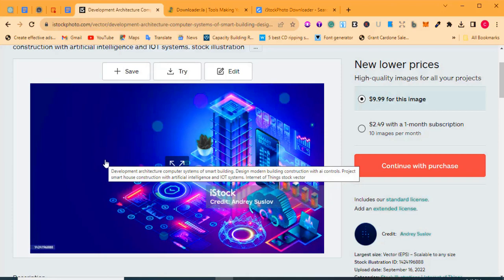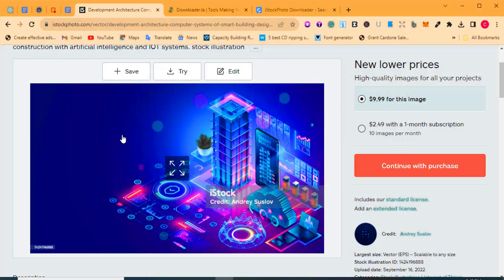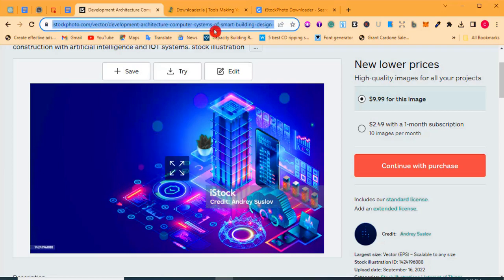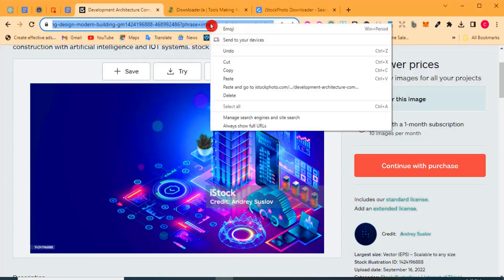The next thing to do is find the URL of this image — the image link address. To get it, simply right-click on the image, then click 'Copy image address.' Another way is to go to your browser's address bar — the moment you click on the image, the image address automatically appears there. Double-click to highlight it, then press Ctrl+C to copy it, or right-click and select 'Copy.'